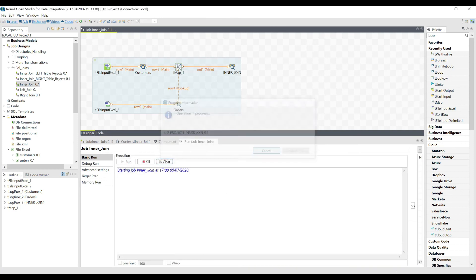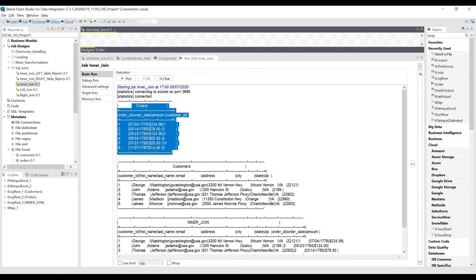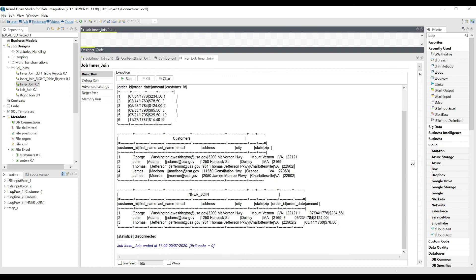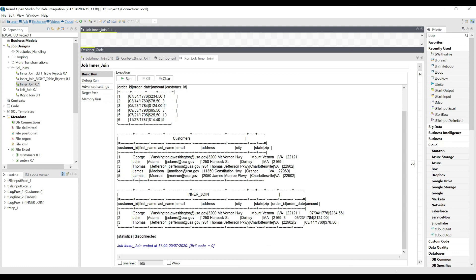Running the job, we see the output — first the orders table, then the customers table, then the inner join result. As expected, only customer IDs one, two, and three are matched; the non-matching records are rejected. The result shows customer ID one, two, and three — columns up to the zip column are customers data, and the last three or four columns are orders data. That is the result of the inner join.